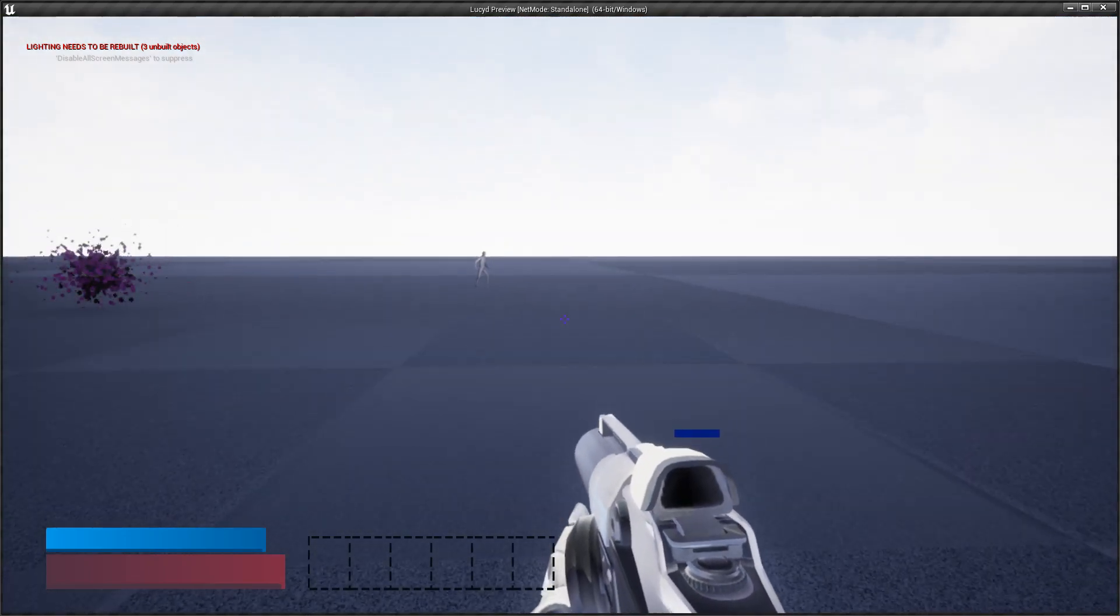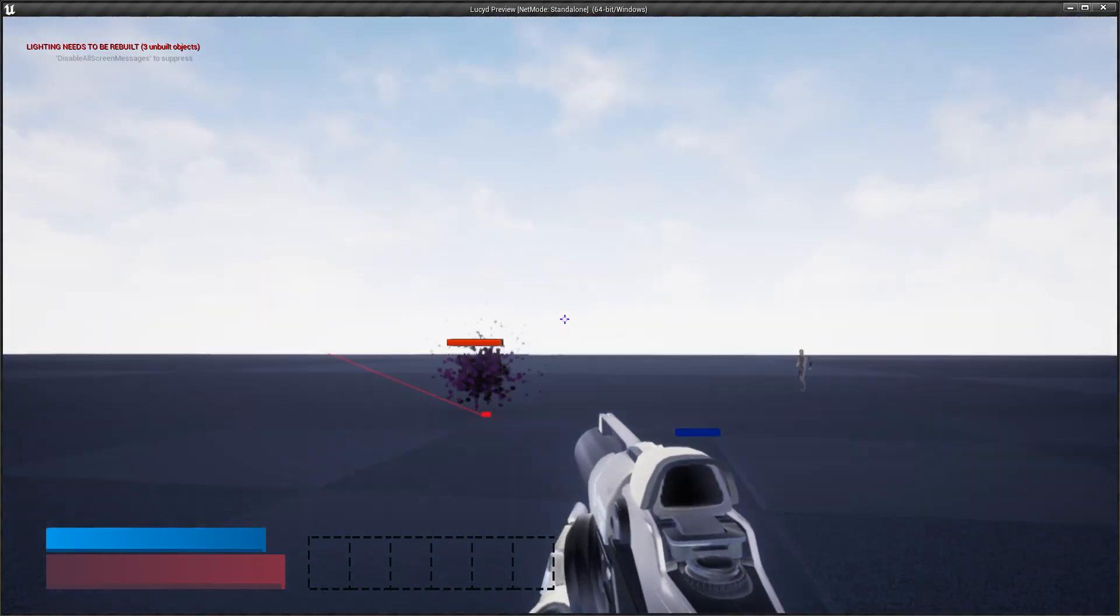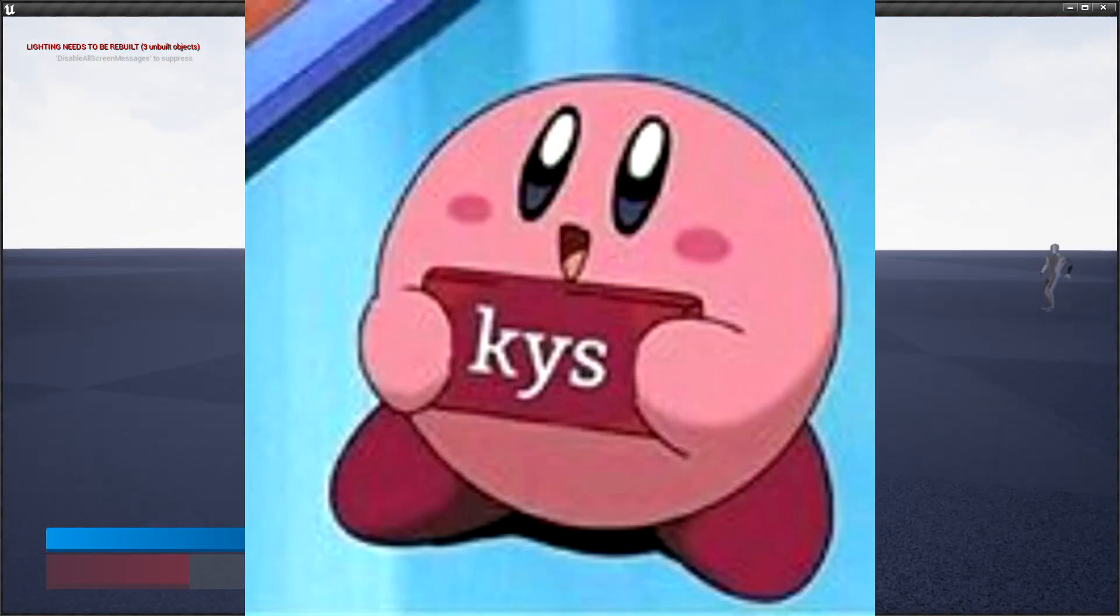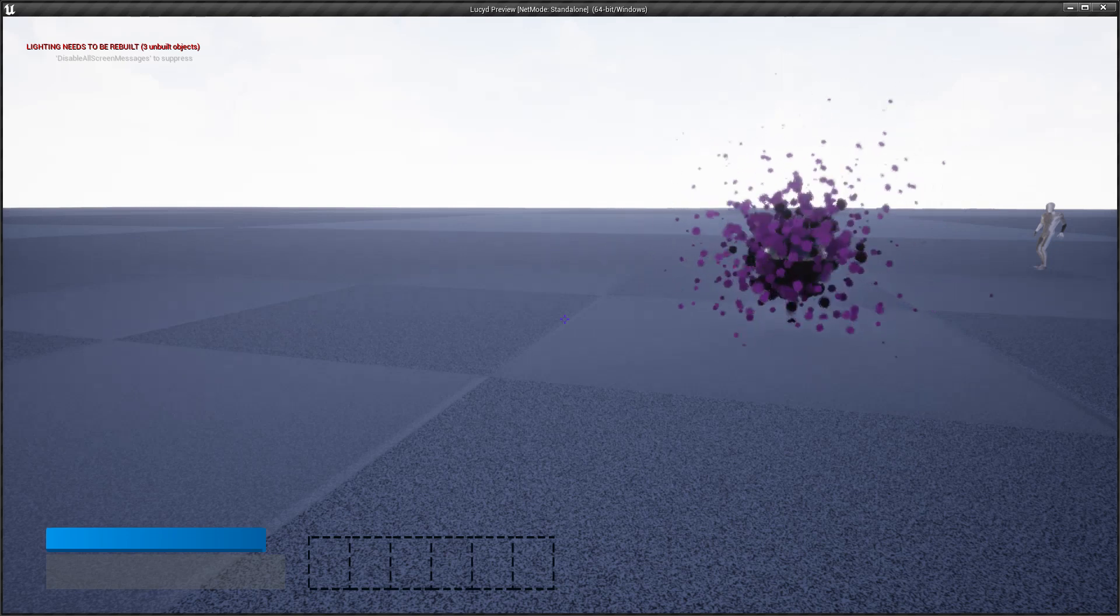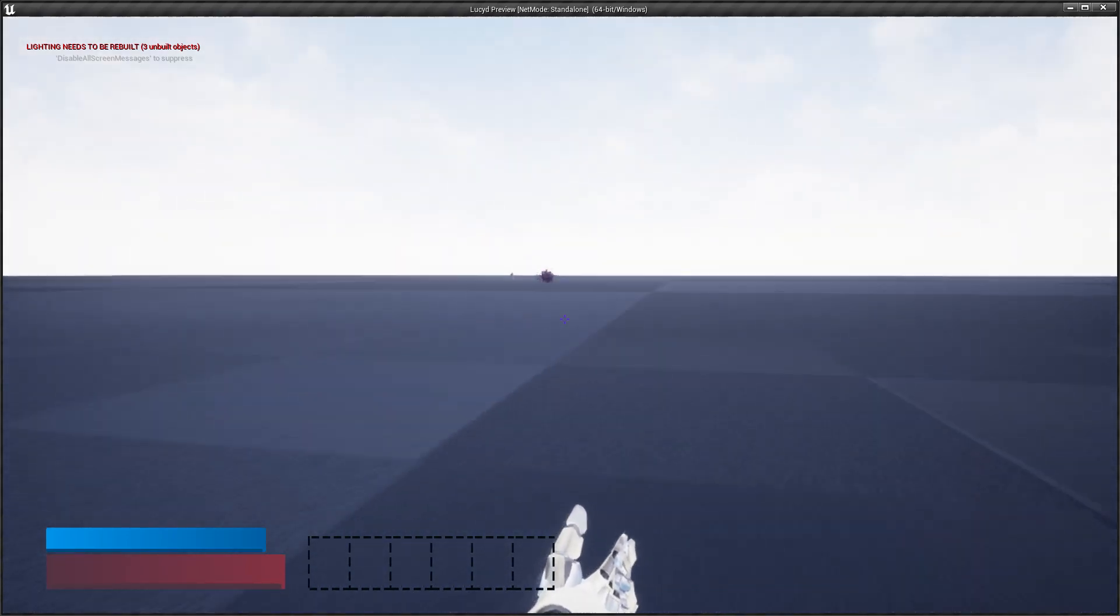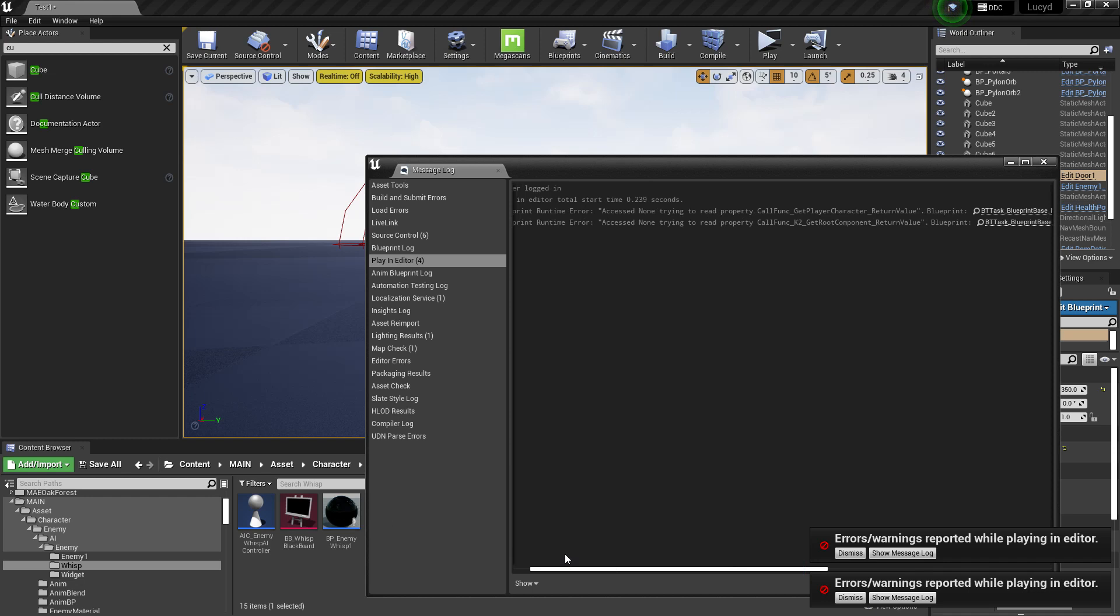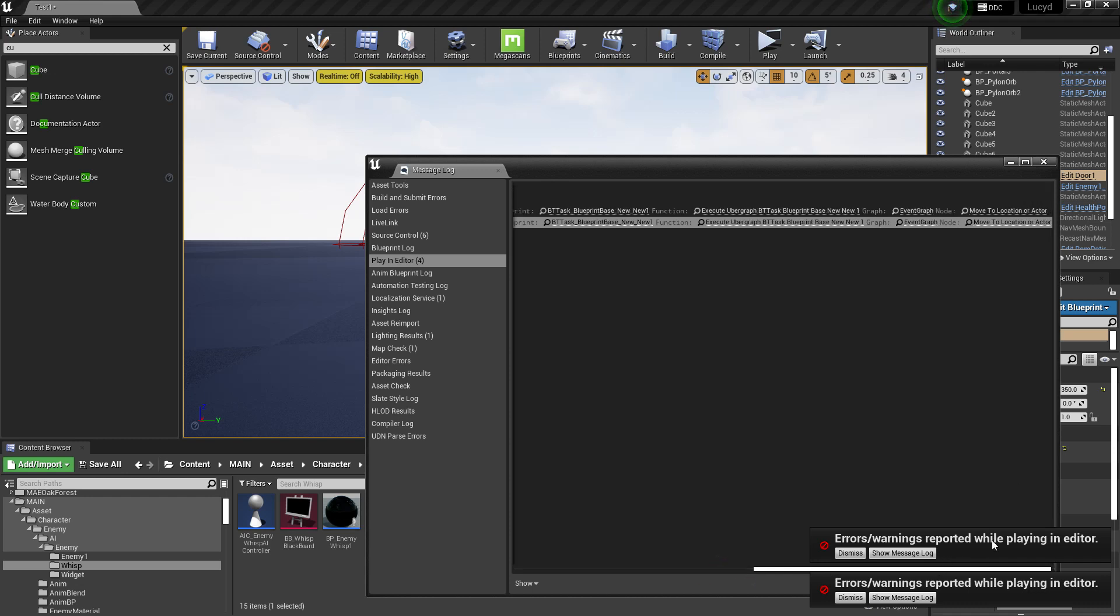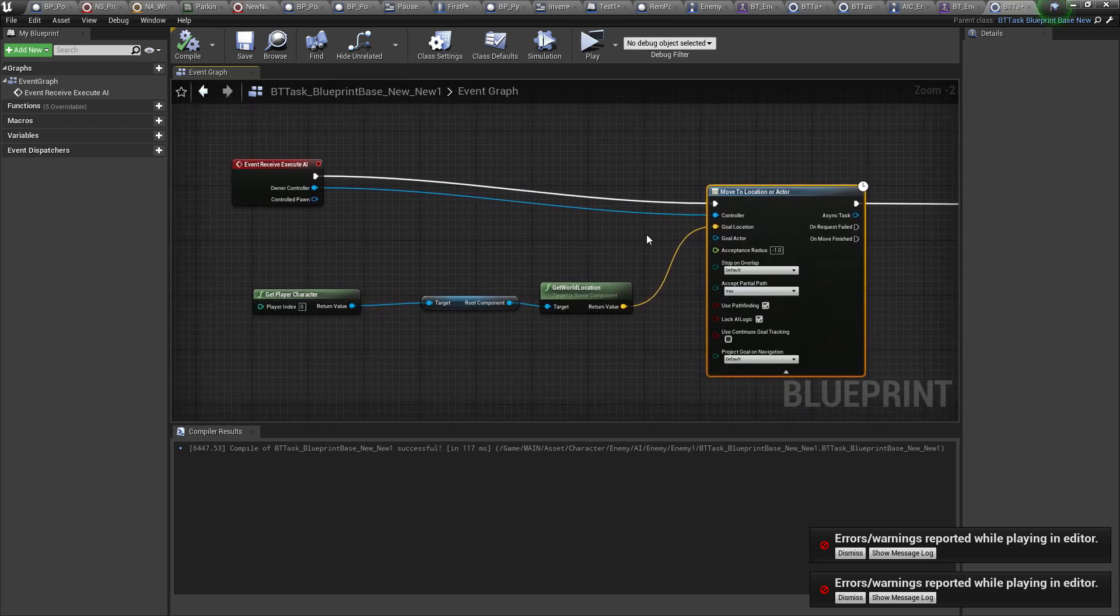Let me just kill myself, unalive myself, sorry. So I'll die and what's happening is the AI is trying to find me because I have a behavior tree. I'm getting this error, right? So access none, trying to read property, call function K2 get root component return value and then blah blah blah. It'll show you where it's happening, what the problem is.